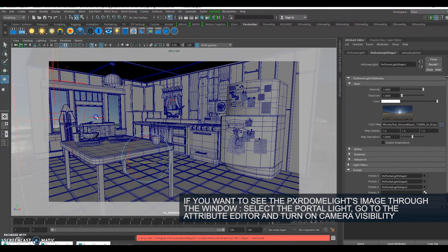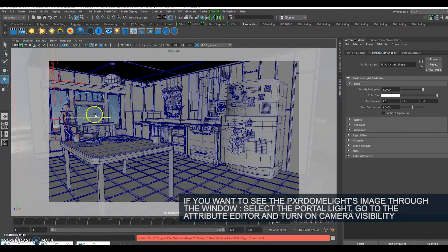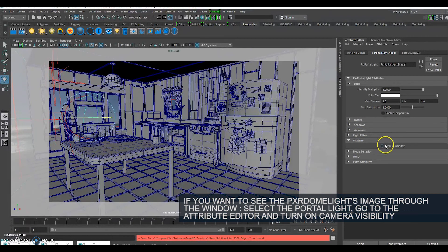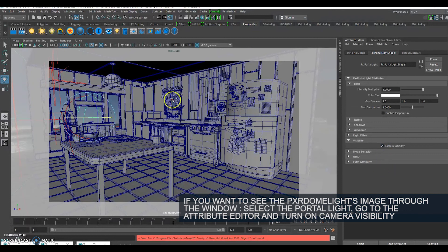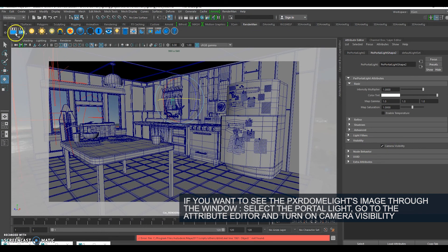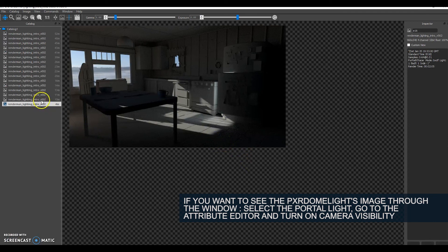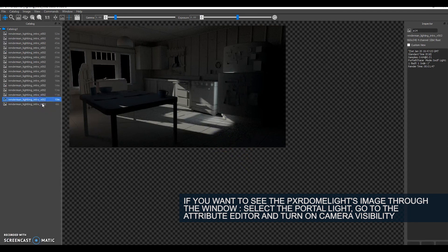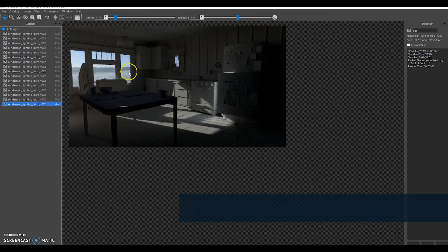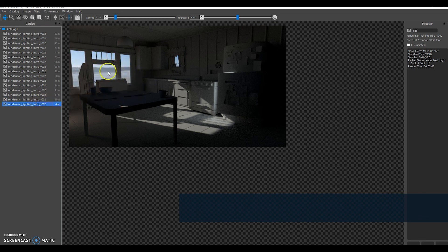The only thing I'm going to show you now is how to have it so we can actually see a dome light through the window. In order to do that, if we click on our portal light, it's really easy. We go to visibility and check camera visibility. I'm going to do that for my two environment lights and then another render. By doing that we can now see the image of our Pixar dome light through the window.